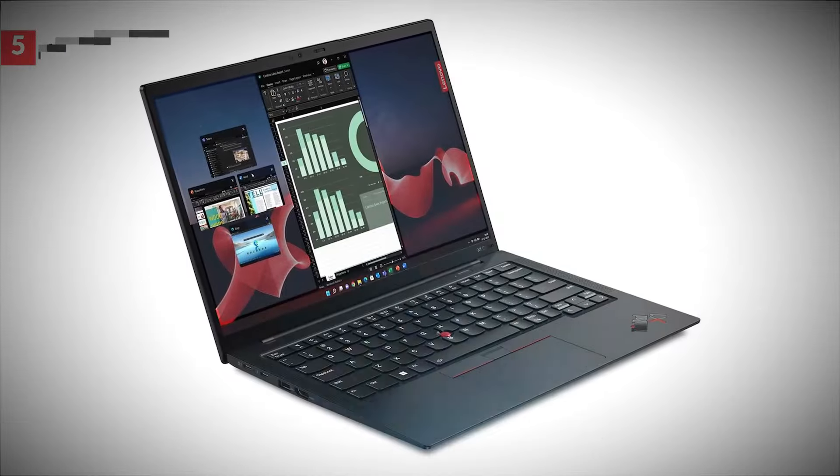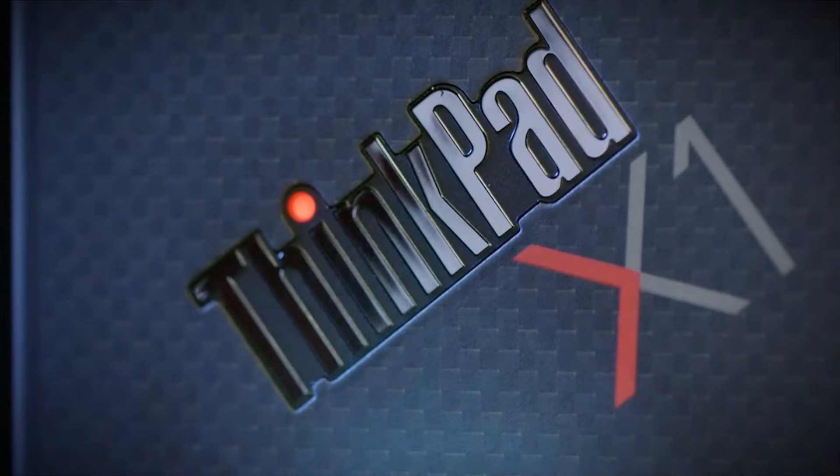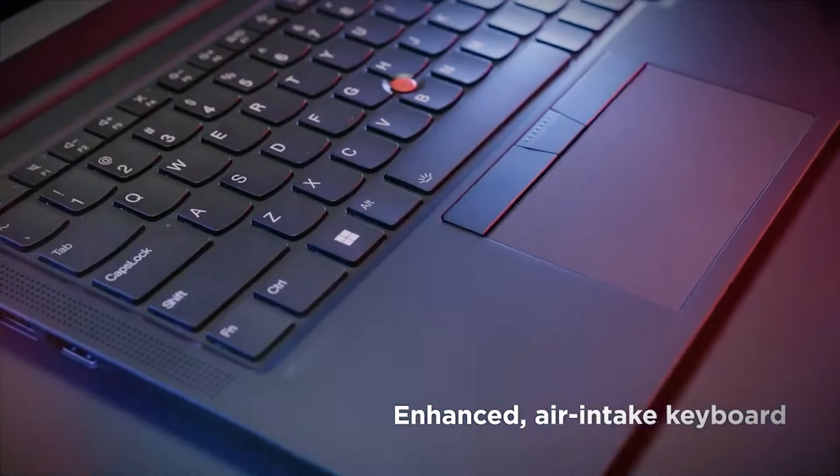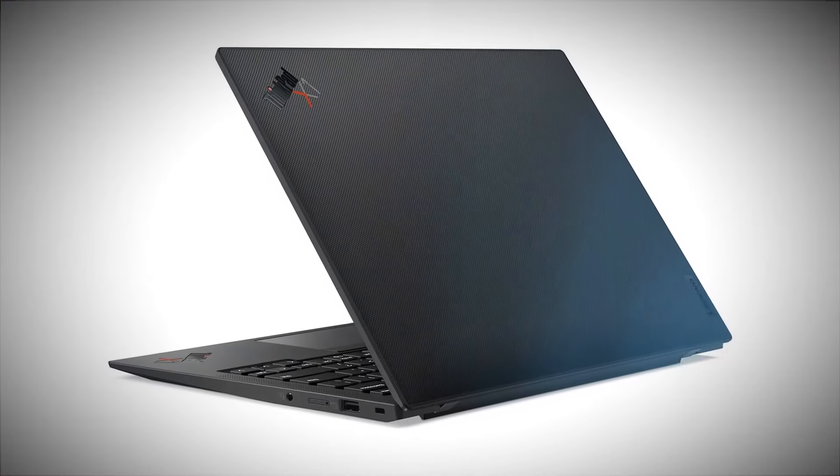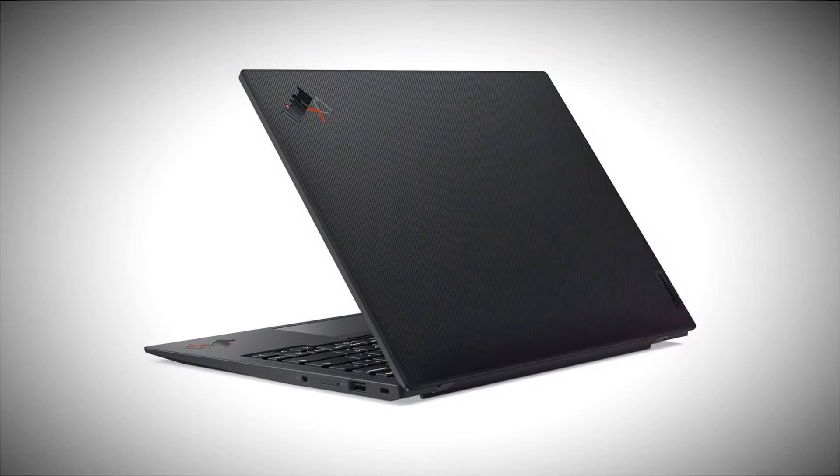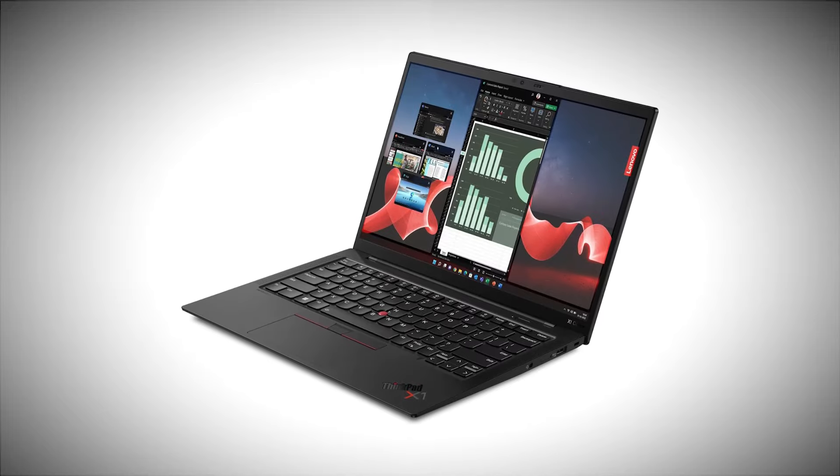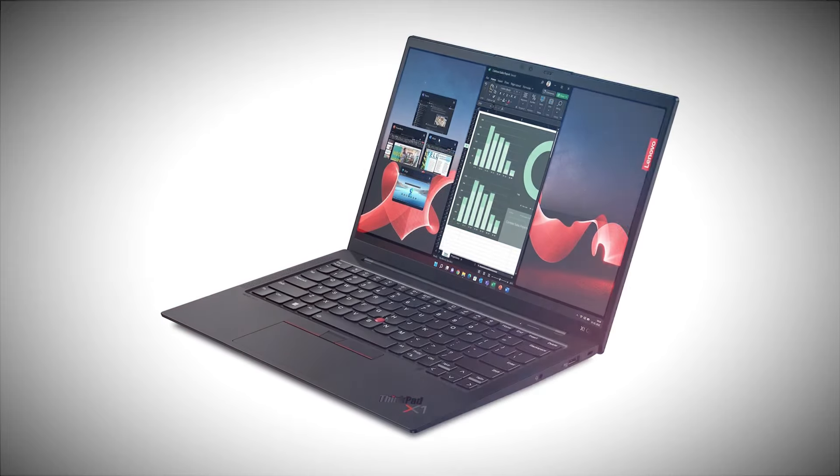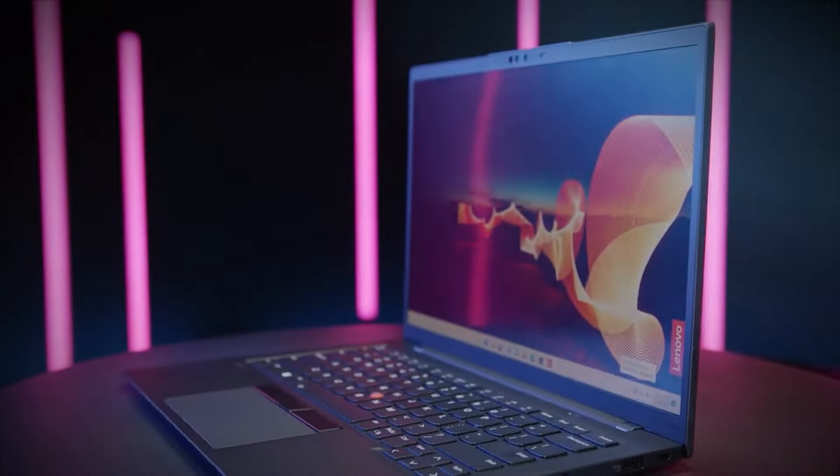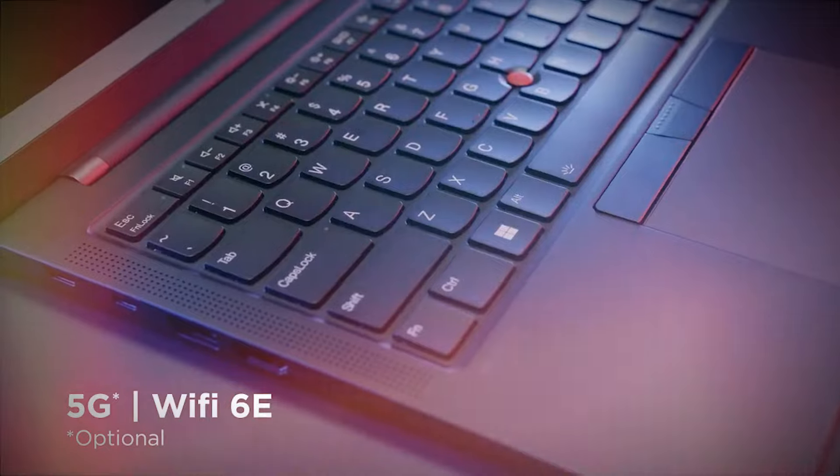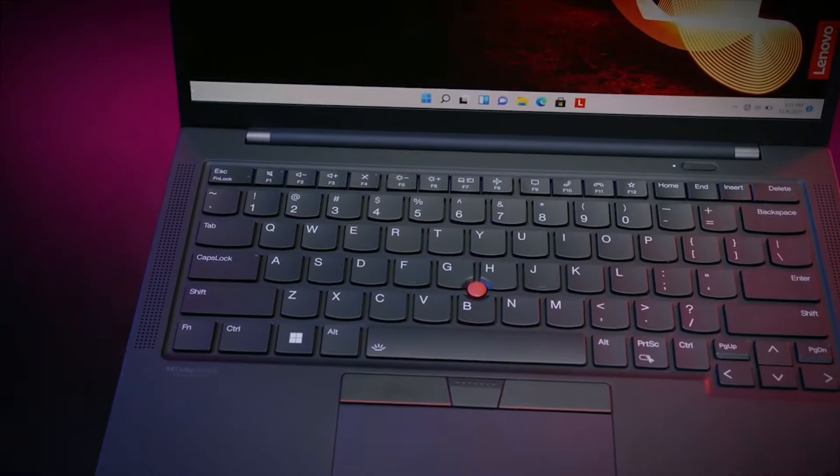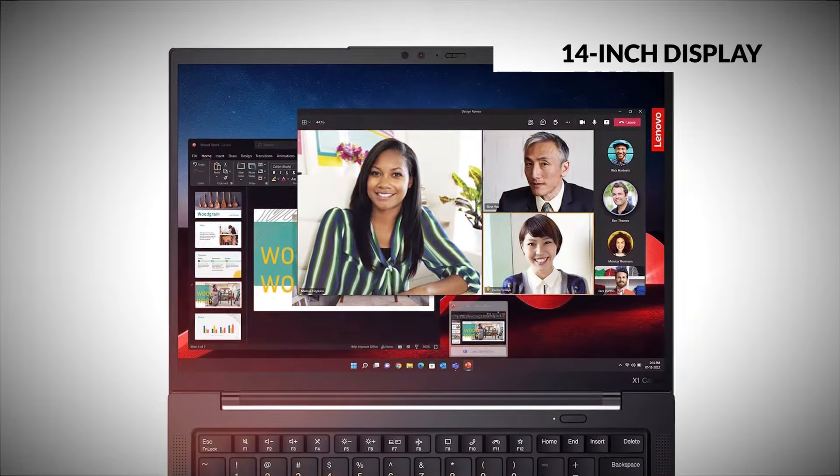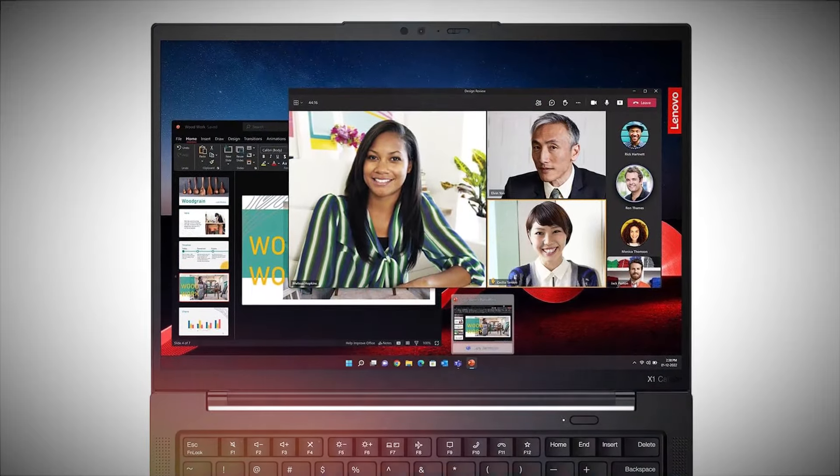Let's get started. Lenovo ThinkPad X1 Carbon Gen 11. This is the latest iteration of Lenovo's flagship business laptop, designed for professionals who need a reliable and powerful device for work. The ThinkPad X1 Carbon Gen 11 maintains Lenovo's iconic design language, blending classic aesthetics with modern touches. It boasts an ultra-slim chassis and narrow-screen bezels, giving it a sleek and professional look.